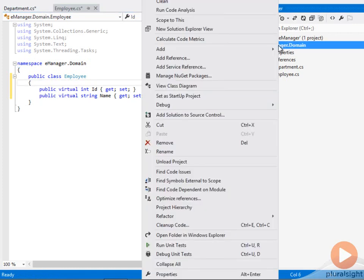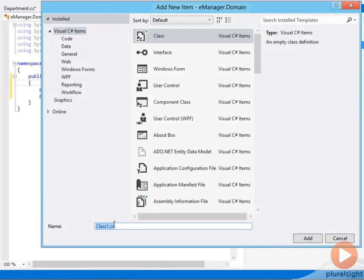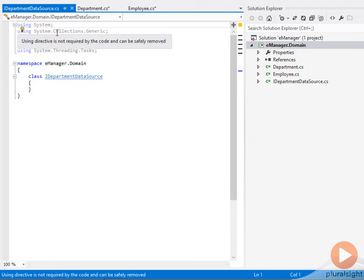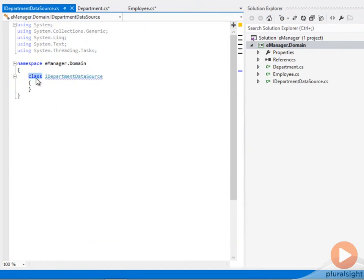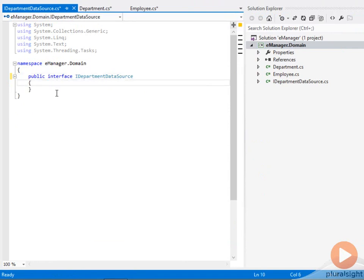And now let me add one more type inside of here. I want something that represents a data source. So maybe I could call this IDepartmentDataSource. And I'm going to put this inside of this assembly, this project, because it's really just an abstract interface definition that represents how you would get to employee and department information.